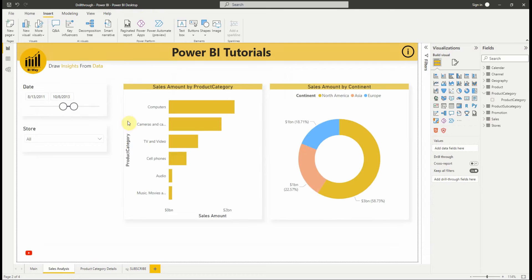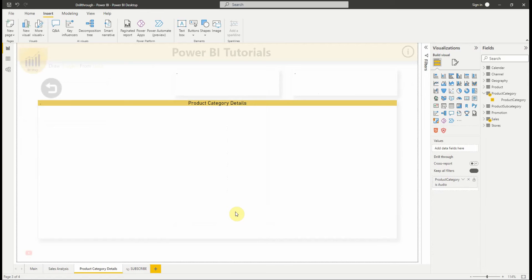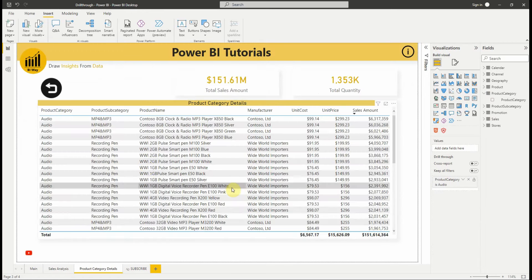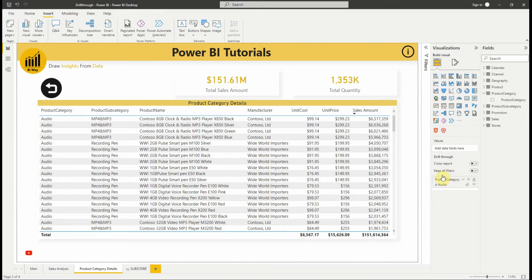Let's try another example. To set up drillthrough to pass all applied filters to the drillthrough target page, we set keep all filters option to on.